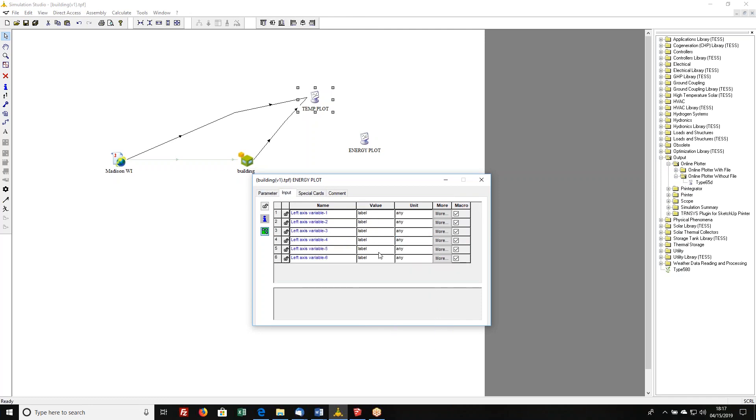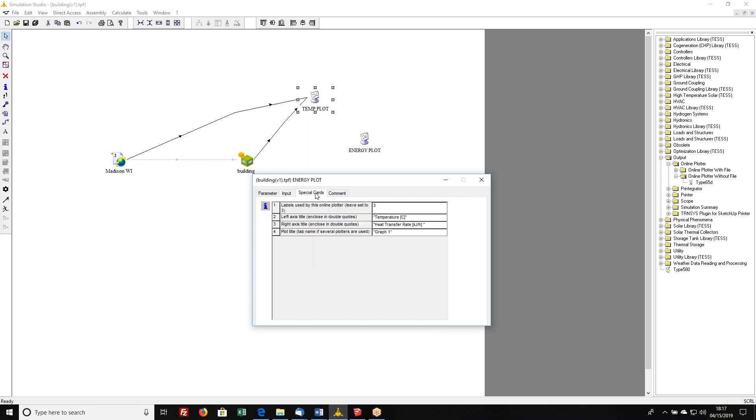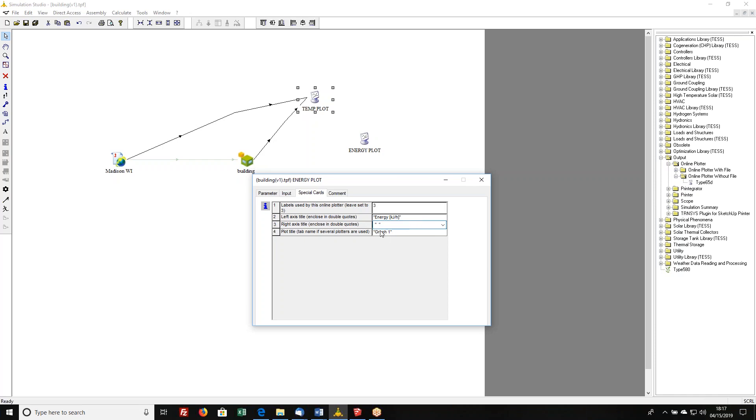These will be populated when I make the connections, as we saw before, and here, now I've got on my left axis variable, I don't have temperature, I have energy, and it's going to be in kilojoules per hour. And then this one I'm not using, so I'll just delete that for now. And I'm going to call this down here, I'll call this energy, I'll call this loads.